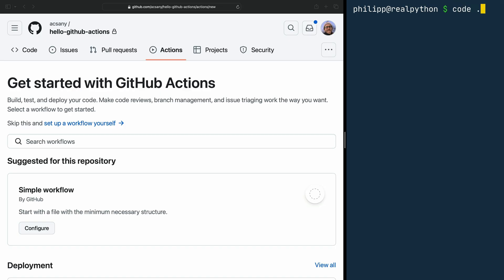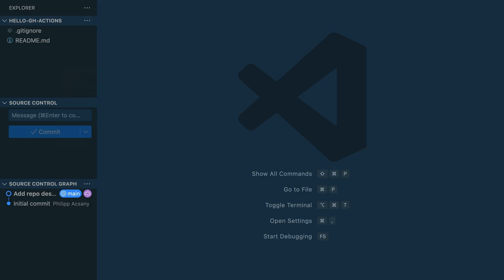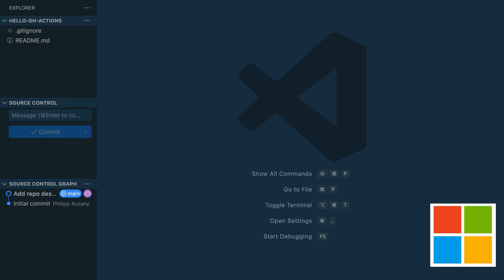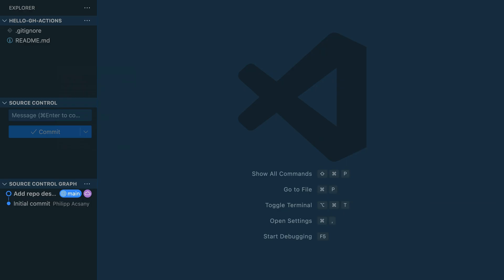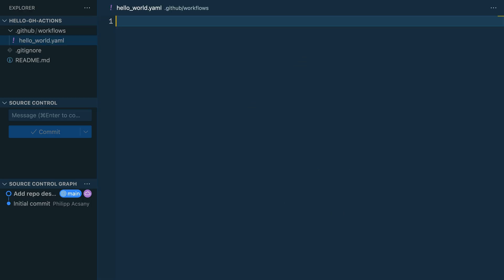Hop over to your editor. I'm using VS Code, but of course you can use any other editor of your choice. One convenient thing about VS Code is that it's tightly coupled with GitHub. GitHub workflows are based on YAML files with a predefined structure. You can choose any descriptive name you want for the file; however, it must live in a specific folder inside your project — specifically in .github/workflows. In the spirit of greeting the world, I name my file hello-world.yaml. And now, before adding any content, let's commit this empty file and see how GitHub reacts.